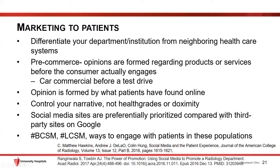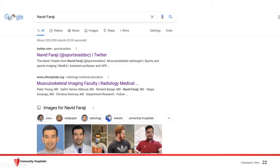Social media sites are preferentially prioritized compared with third-party sites on Google. There are hashtags like breast cancer social media and lung cancer social media that you can use to engage with patient populations. If you were to Google my name, my Twitter or X is the first thing that shows up — then my work. You click on the first link, and that allows patients insight into what I'm all about, rather than other platforms determining what my narrative is.